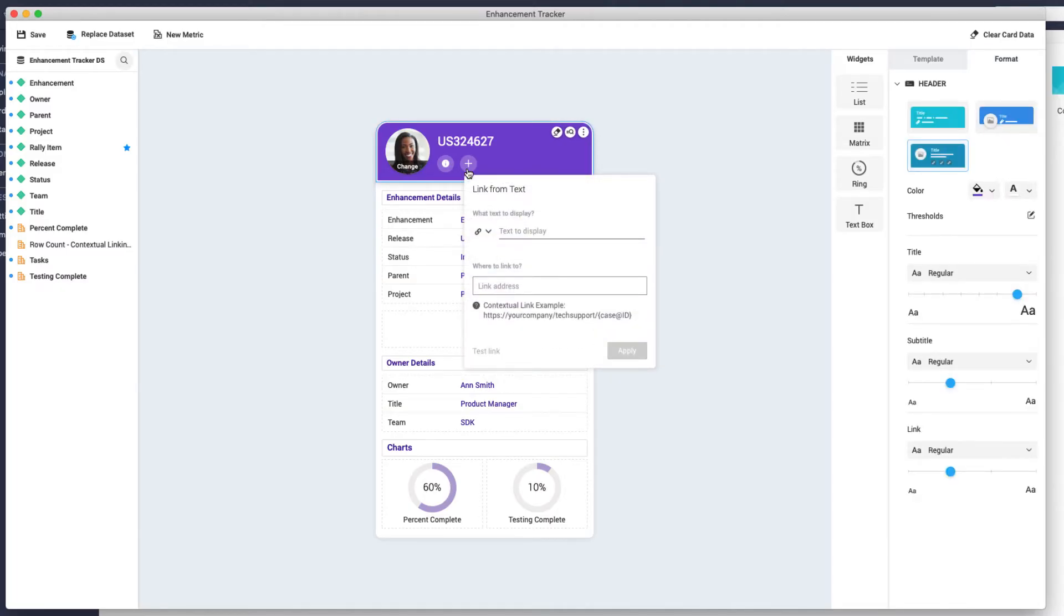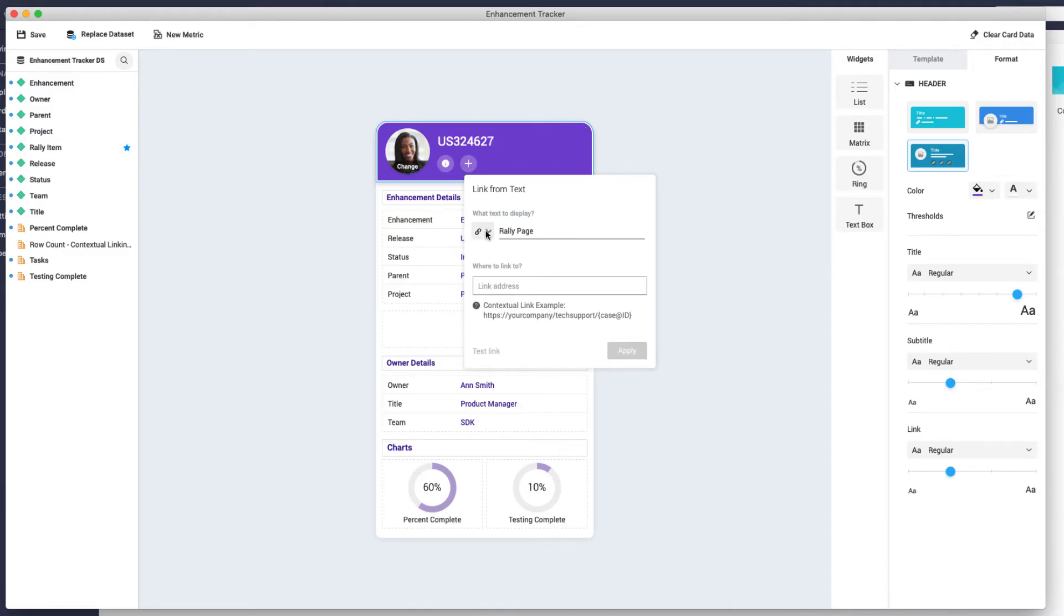Let's type Rally page so people know where the link will take them. Let's also choose the CA Technologies Rally logo to add another visual clue.